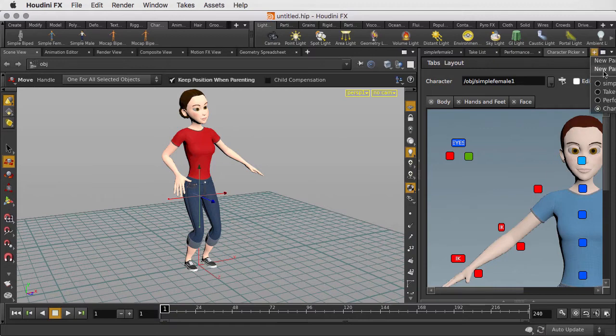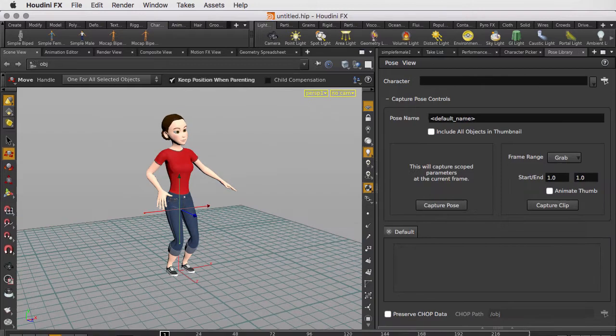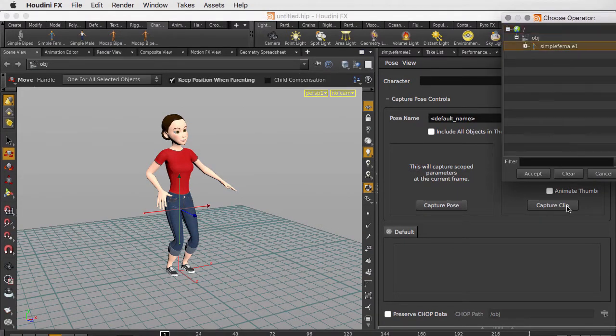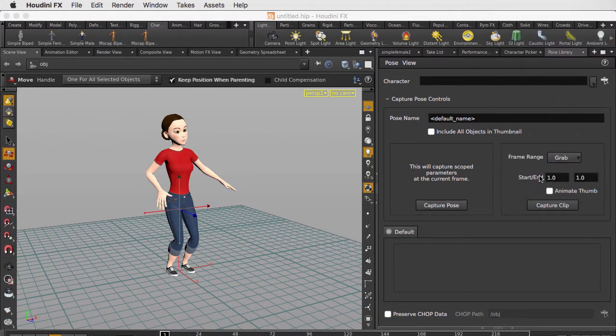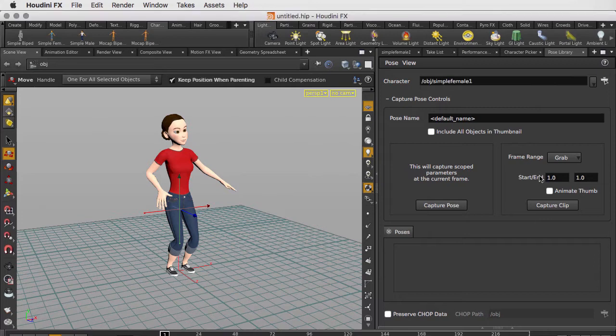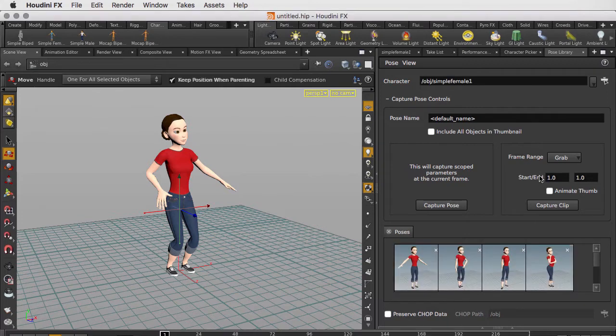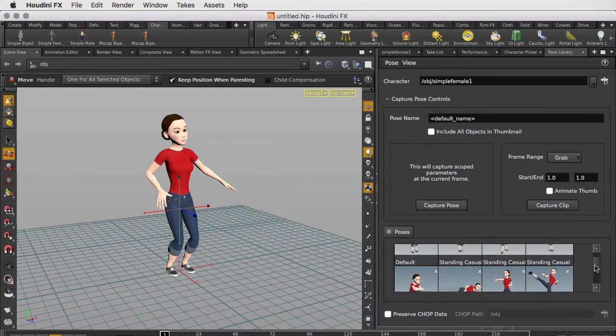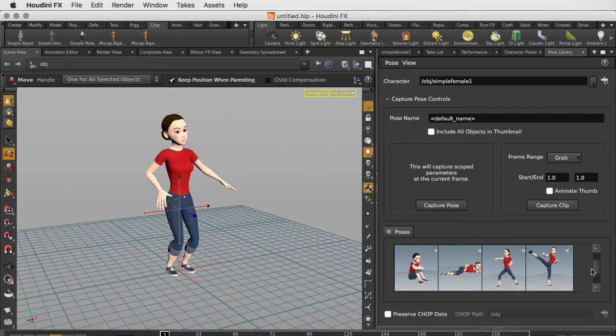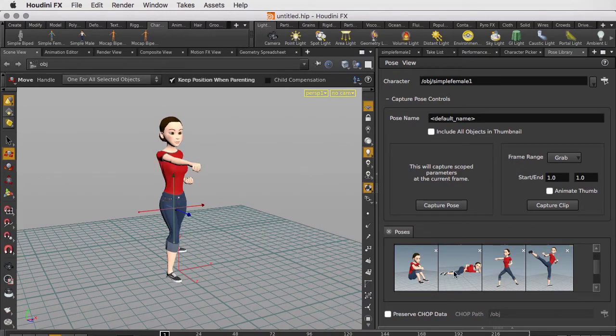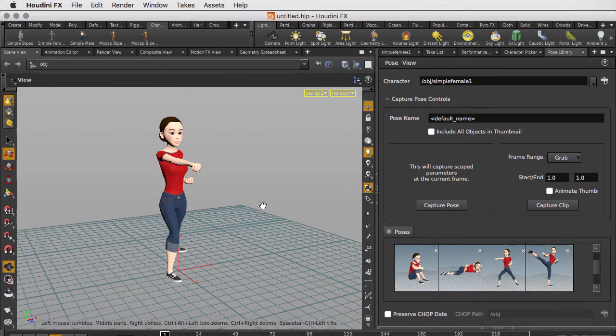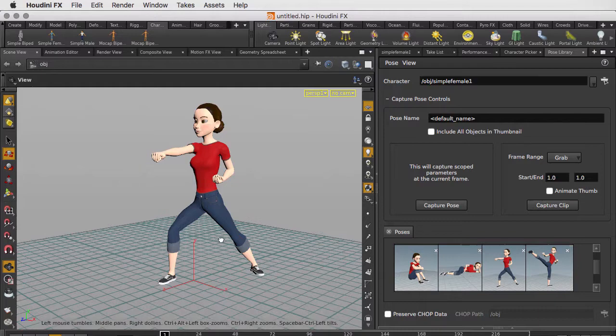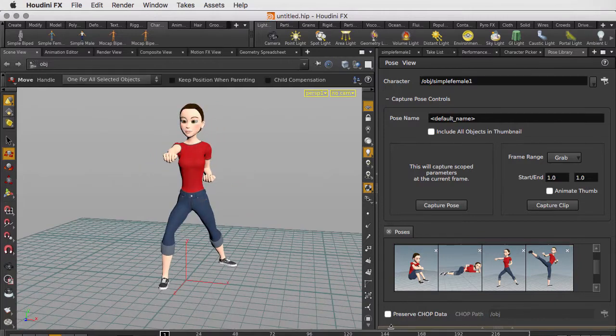So let's go to the pose library pane. We're going to click and select the simple female and load that in. And you can see that we have a whole bunch of poses right there that we can use with our character. For instance, we can put her in a fighting stance or have her sitting down.